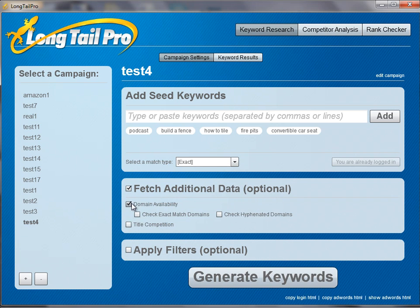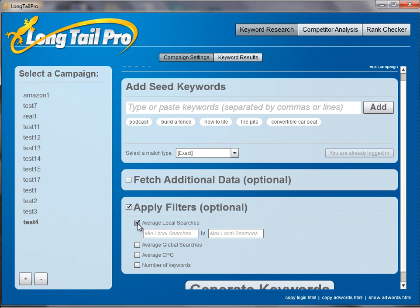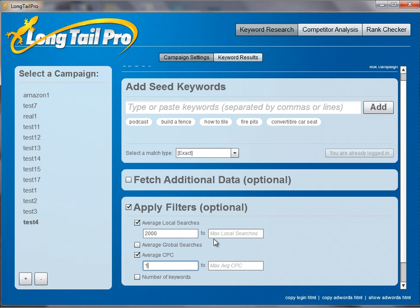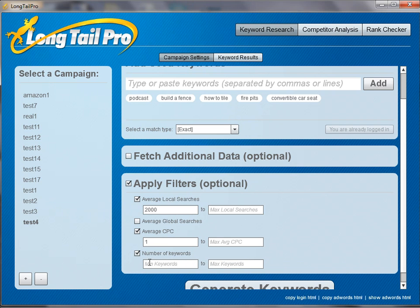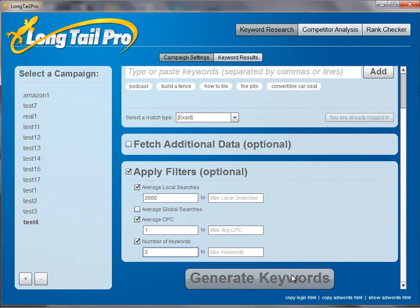You can also check the title competition. What we want to do is filter out any keywords that don't meet our criteria. I always say 1,000 minimum — let's put 2,000 — just to narrow down my list a little bit. And have a $1 CPC. I prefer to have 2,000, 3,000 or more searches, so I'm going to start with 2,000. I'm also going to narrow down on number of keywords — I'm going to say 2 or more words, since a keyword with only one word is going to be pretty hard to rank for typically. So I'm going to hit 'generate keywords'.